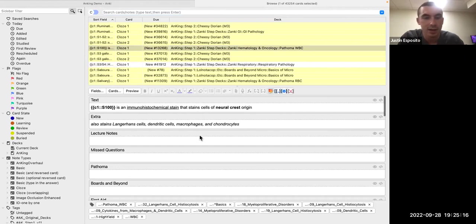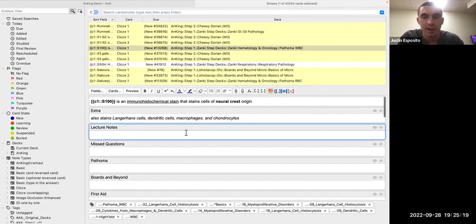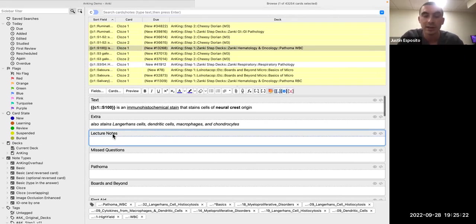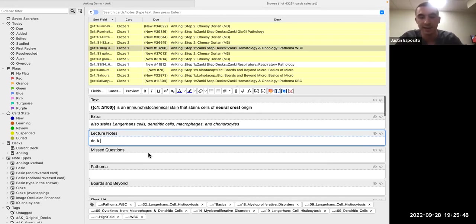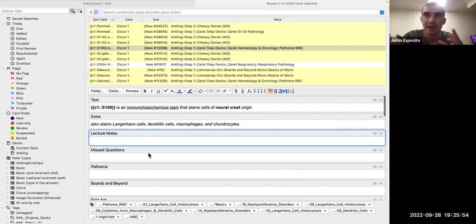He points out the edit section during review. The 'Lecture Notes' field in Anking is really useful — you can add extra information here that personalizes the card. You'll come across cards that don't make sense to you, contradict something a teacher said, or relate to something faculty emphasized. If you want to really remember that thing, you could add a lecture note — for example, 'Dr. K said this is extremely important' — or even add screenshots of slides. That's how you can personalize Anking to make it more specific to the Hofstra curriculum.